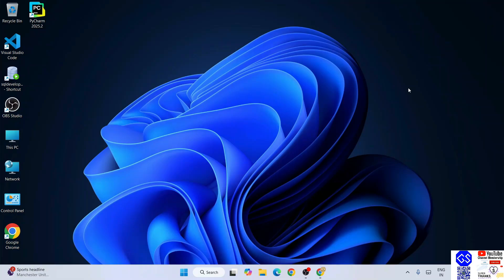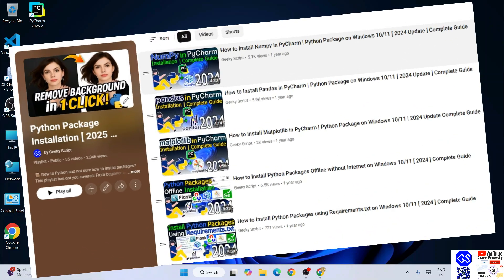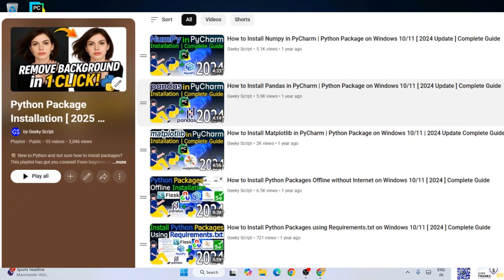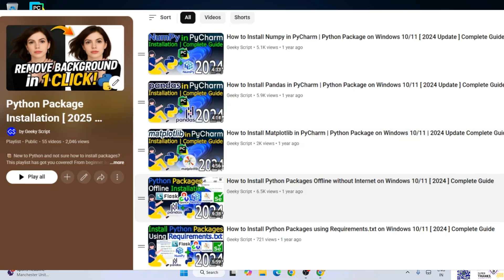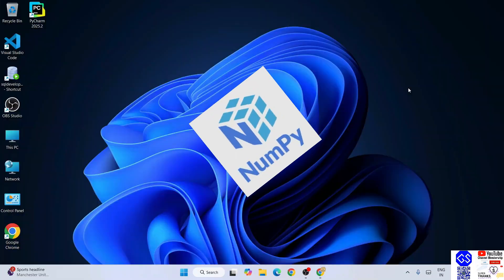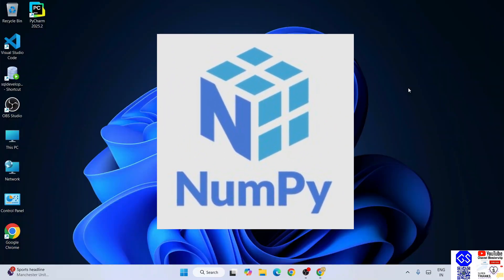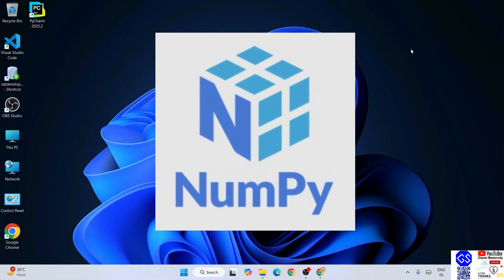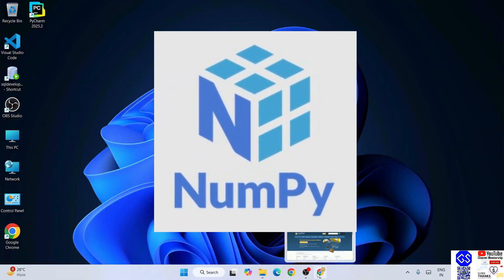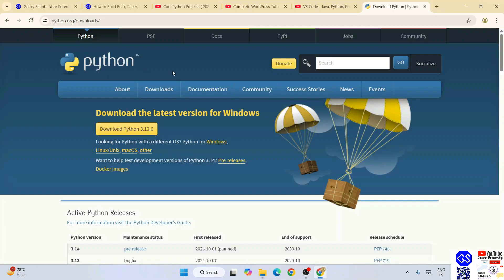Hello everyone, welcome here to Geeky Script. Today I'm going to continue with our Python package installation playlist. Now I'm going to show you how to install NumPy. So you need to go to this Python download page.